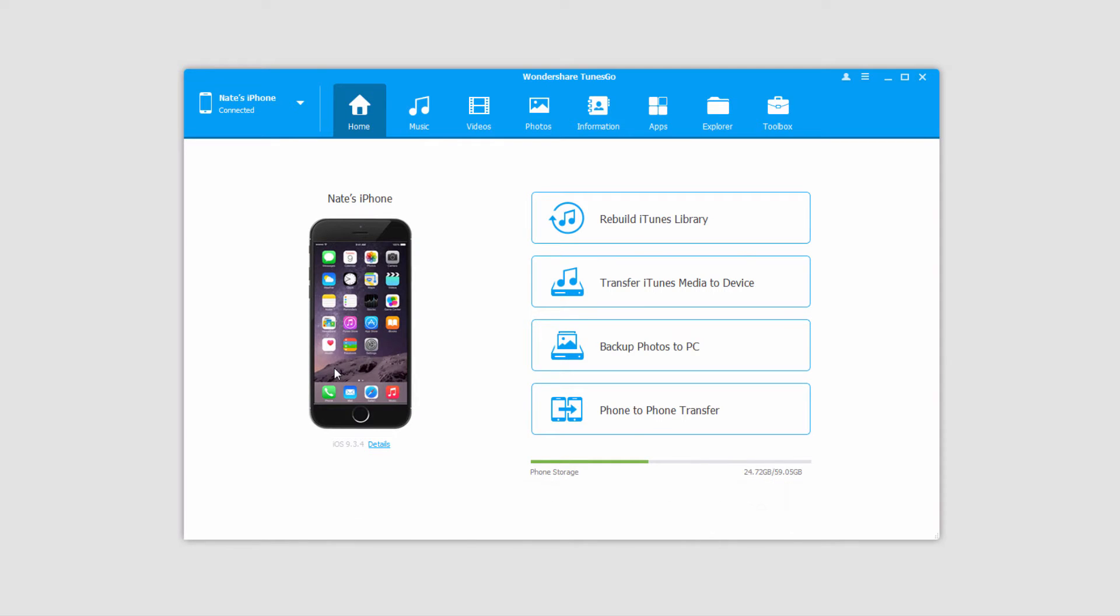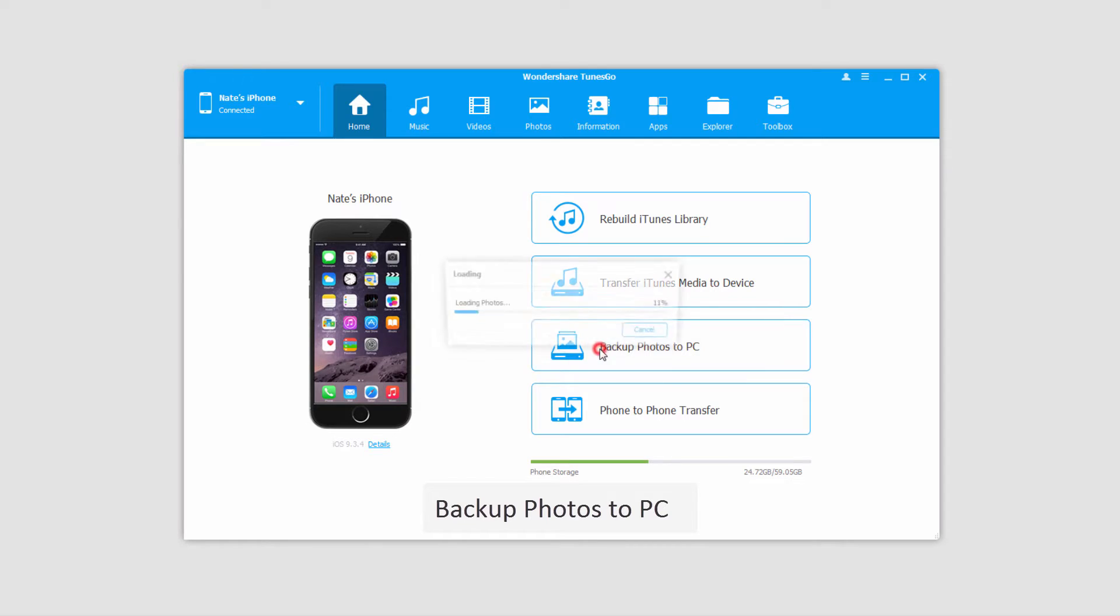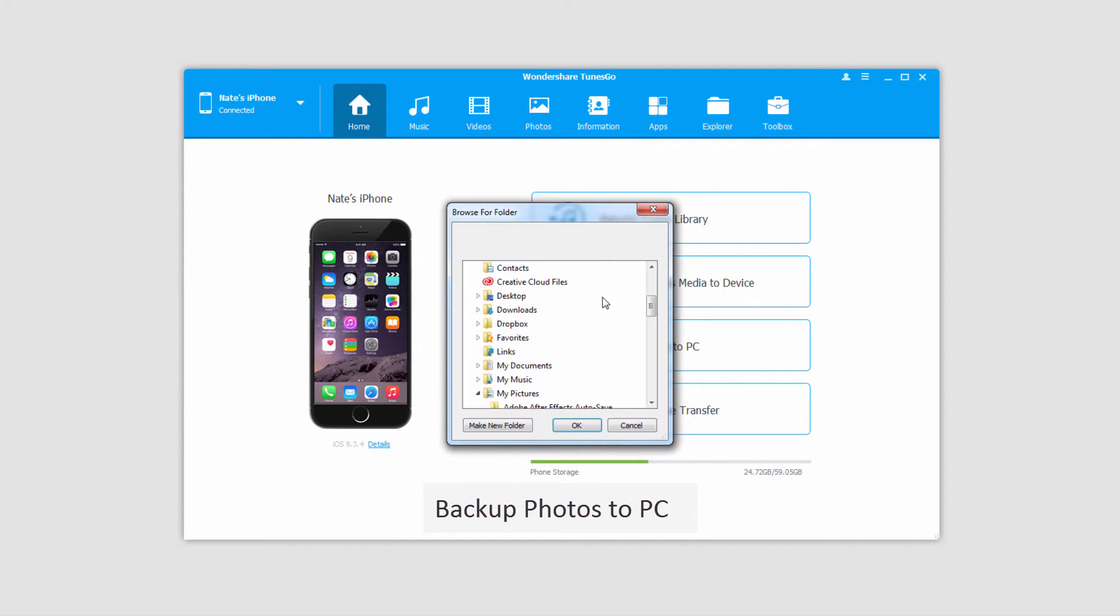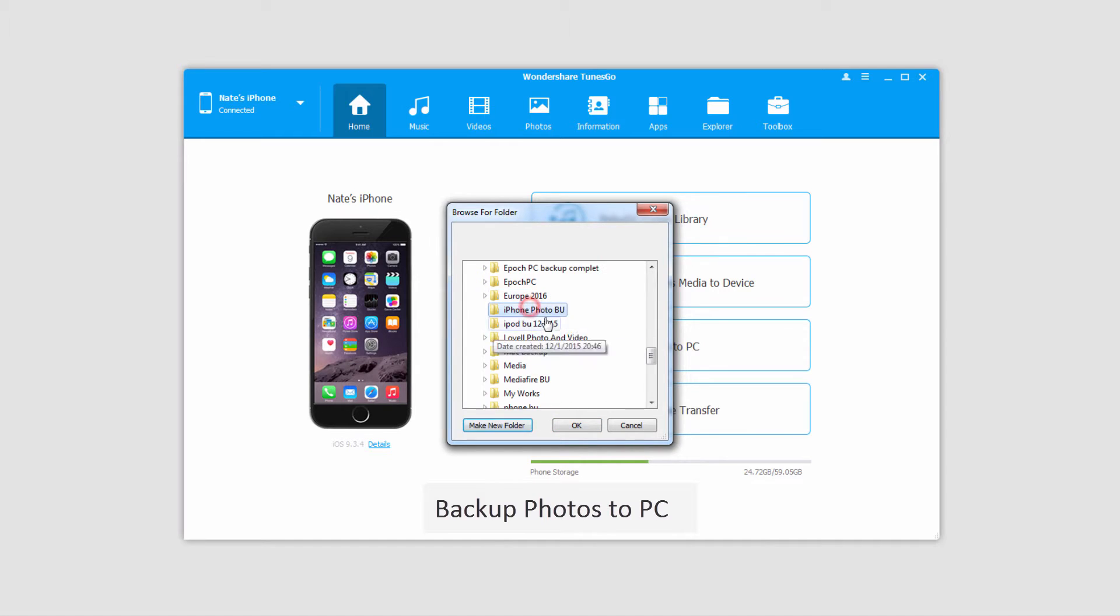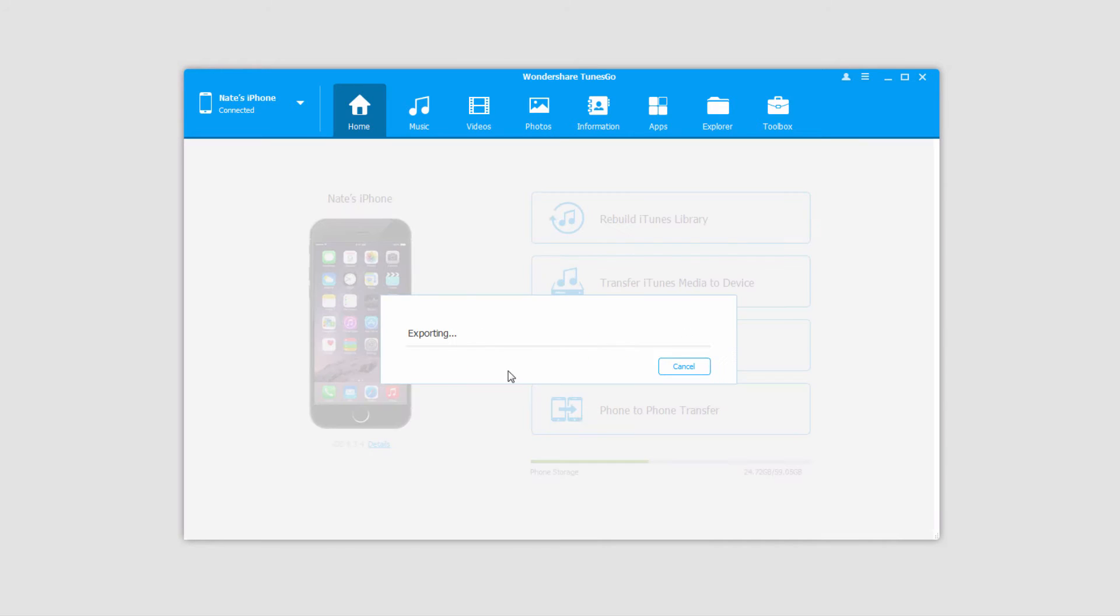Now let's look at the methods we can use to transfer photos. The first is to transfer all photos with one click. To do this we'll click on backup photos to PC. It will load up a folder where we can save them. Select a folder to save them to and click OK.